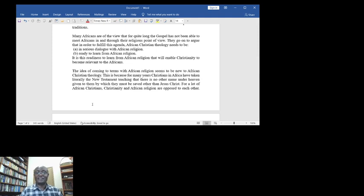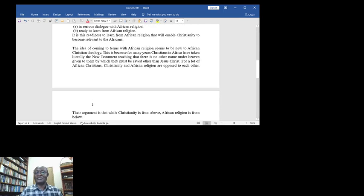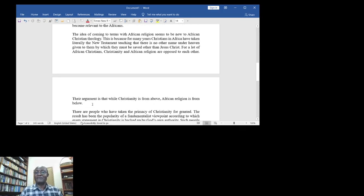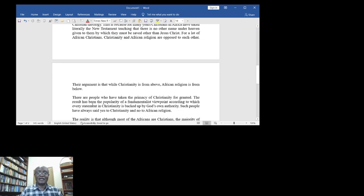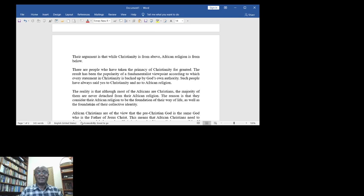They have taken literally the New Testament teaching that there is no other name under heaven given to them by which they must be saved other than Jesus Christ. For a lot of African Christians, Christianity and African religion are opposed to each other. Their argument is that while Christianity is from above, African religion is from below. There are people who have taken the primacy of Christianity for granted.